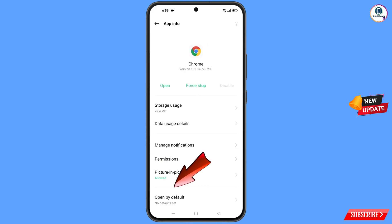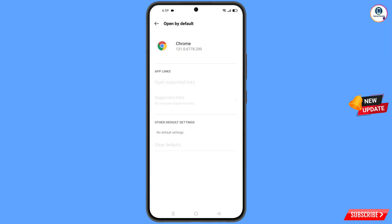At the bottom you will see 'Open by default' — tap on it. Here you will find the last option 'Clear defaults' — tap on it, and then minimize.